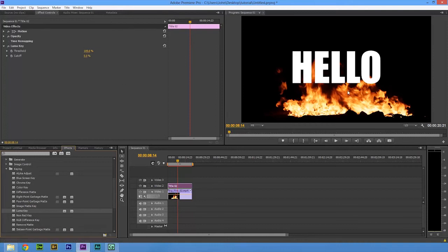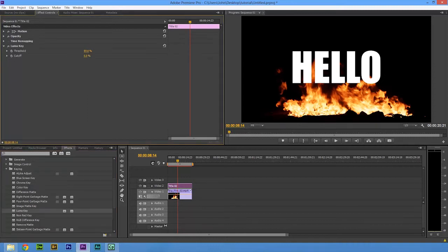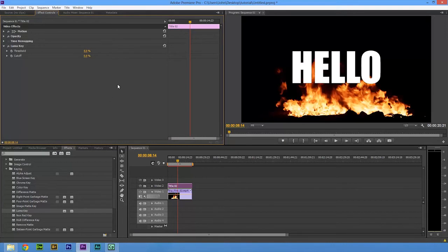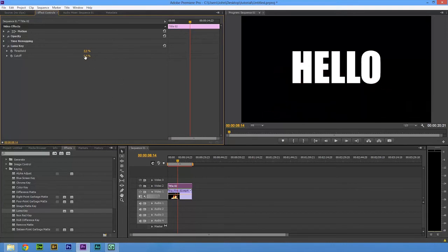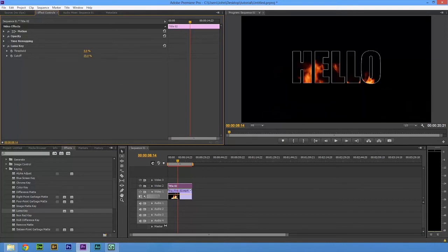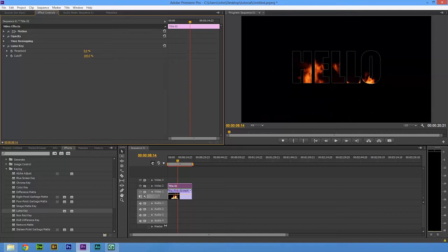At the moment it's taken the black out, so we're going to change this. We've got the Threshold and the Cutoff. We're going to move the Threshold down to zero and the Cutoff up. So if we play that now, there is our fire going through.